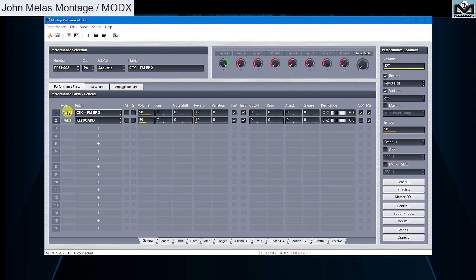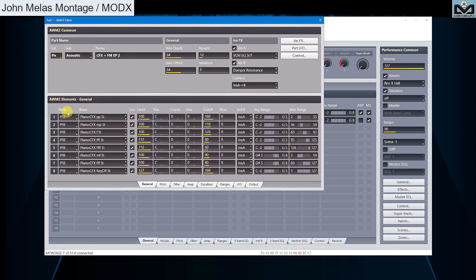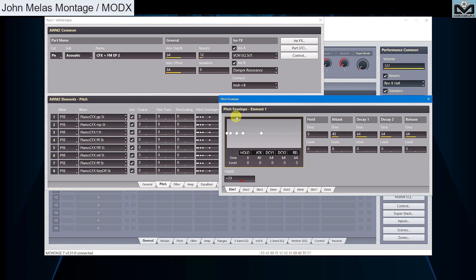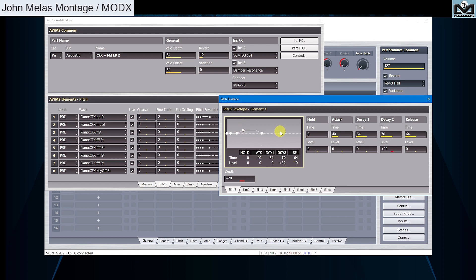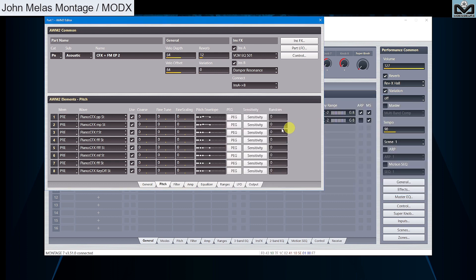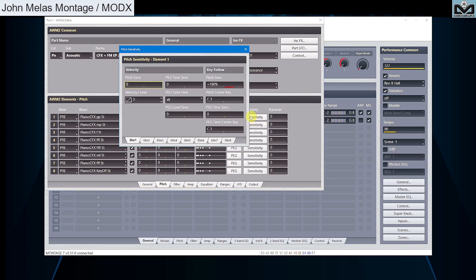Click on AWM2. As example I go and press PEG. Now you can see each element pitch envelope generator in one pop-up window, larger to manage your curve and copy or paste from to each element you need it. It works in same way for all secondary element panels on AWM2 editor.